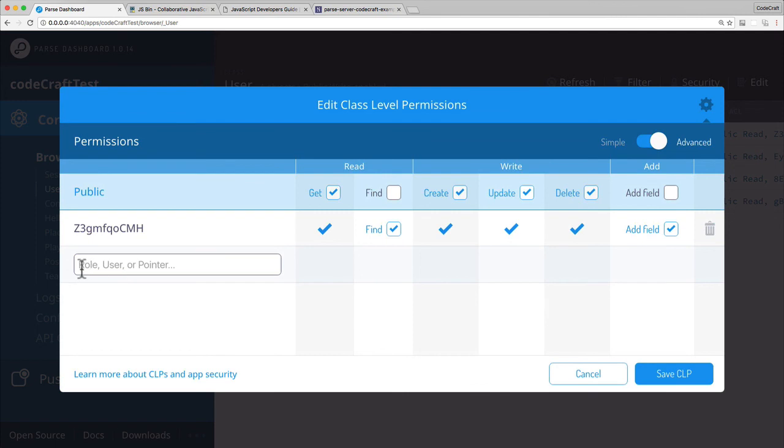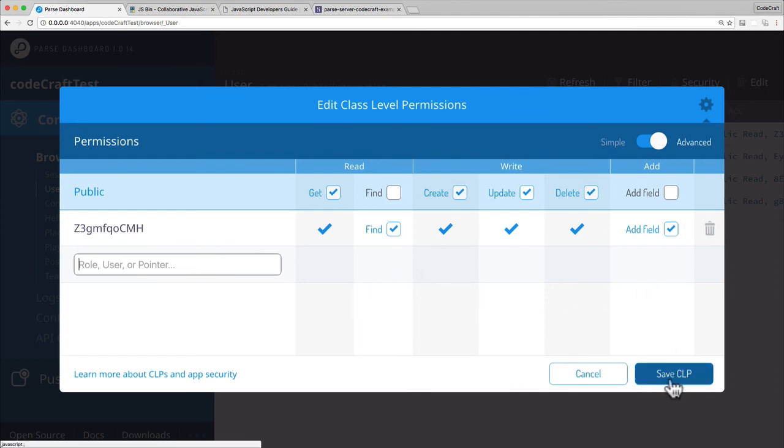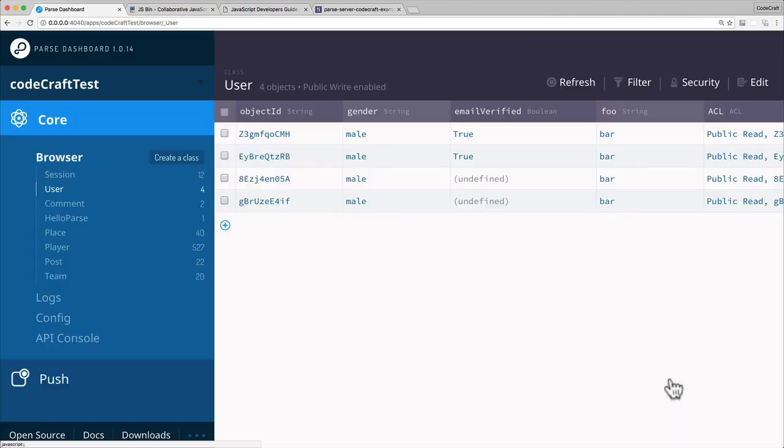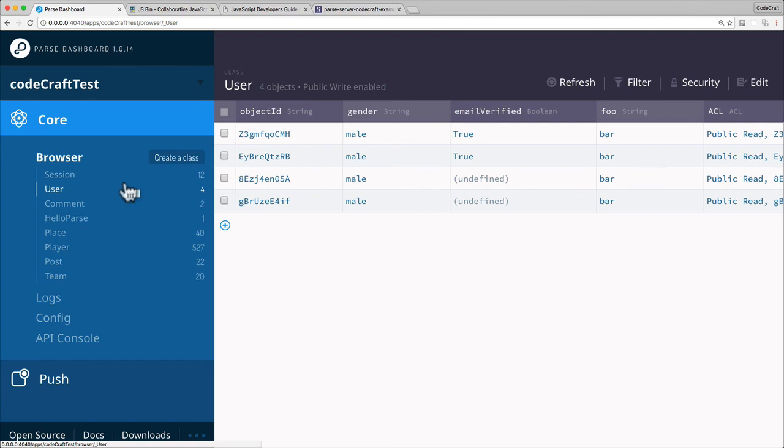There's also this thing called a role here as well, and we'll cover that later on, but you can also specify a role and then say anybody who belongs to that role has these sets of permissions. So that's class level permissions, and that's something you can specify very easily just via the dashboard. It adds quite a lot of security to your application, but it's quite a high level of security. It doesn't really give you really low level granular security, which you get using access control lists, which we'll cover in the next lecture.